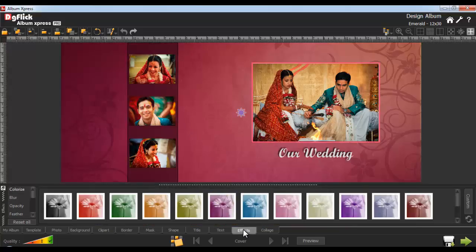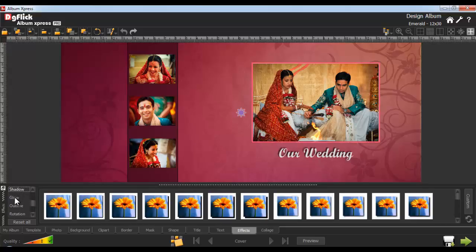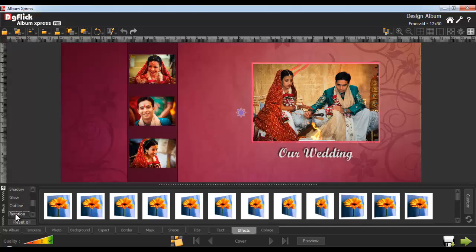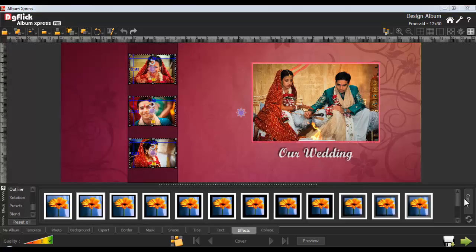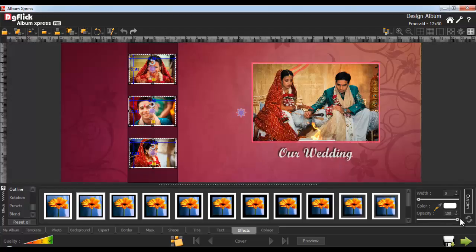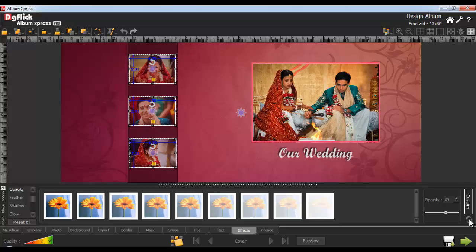From the Effects tab, you can apply several effects onto the photo. The Effects tab is further classified into Colorize, Blur, Opacity, Feather, Shadow, Glow, Outline, Rotation, Presets, and Blends. Under the Blend option, you have multiple blend options. Select the photos and apply outlines to the photo. Customize the outline by clicking on the Custom button, and click Reset to reset the outline. From the Opacity option, apply an Opacity effect to the photo and customize it with the Custom option. Except for Preset and Blend, you'll get the Custom option in all the effects. Your cover page gets created like this.